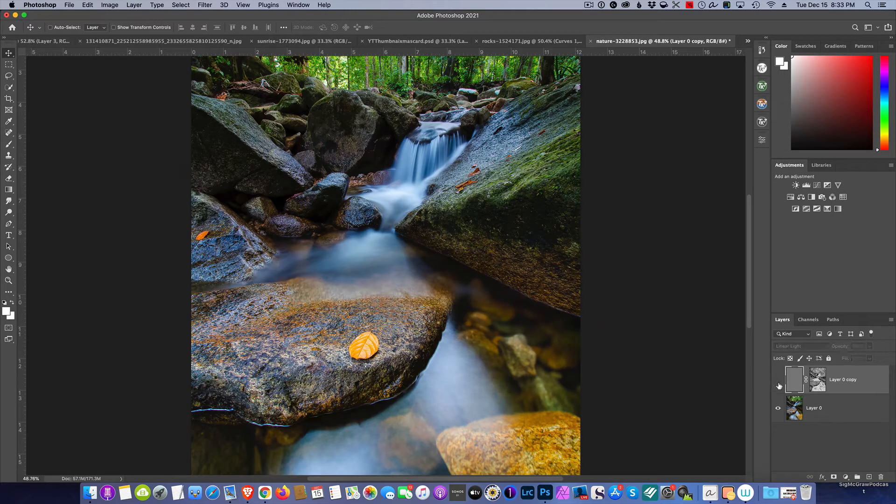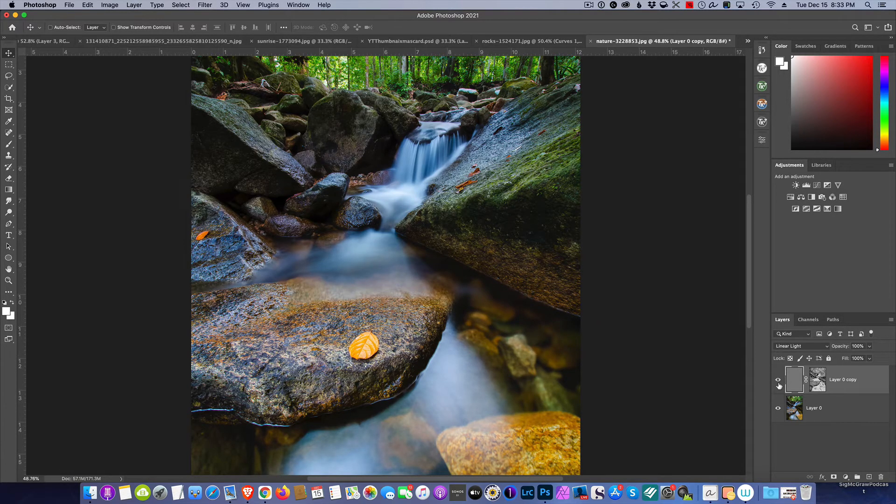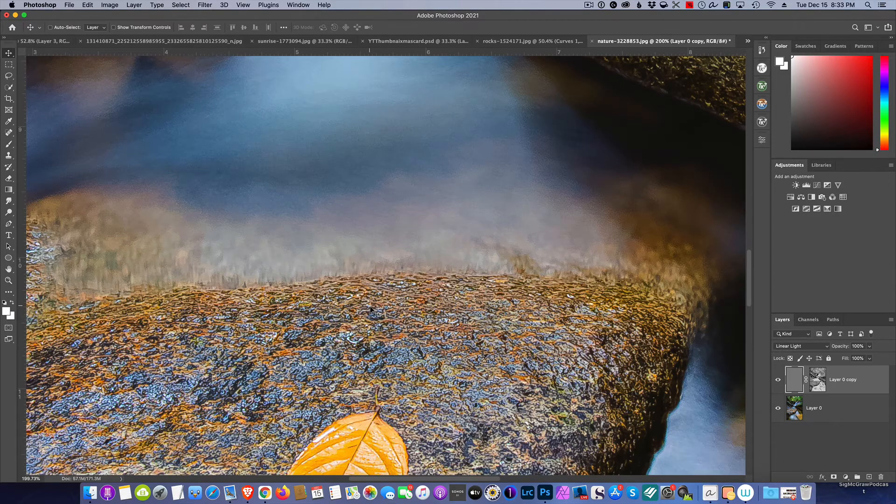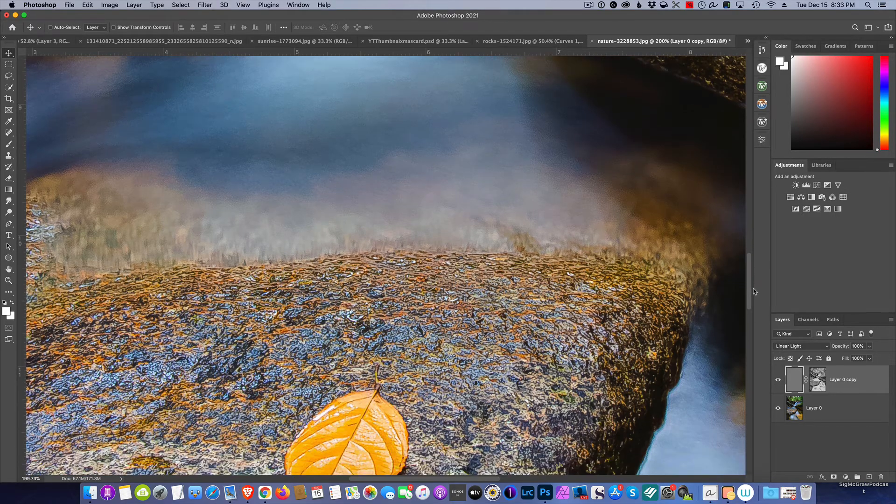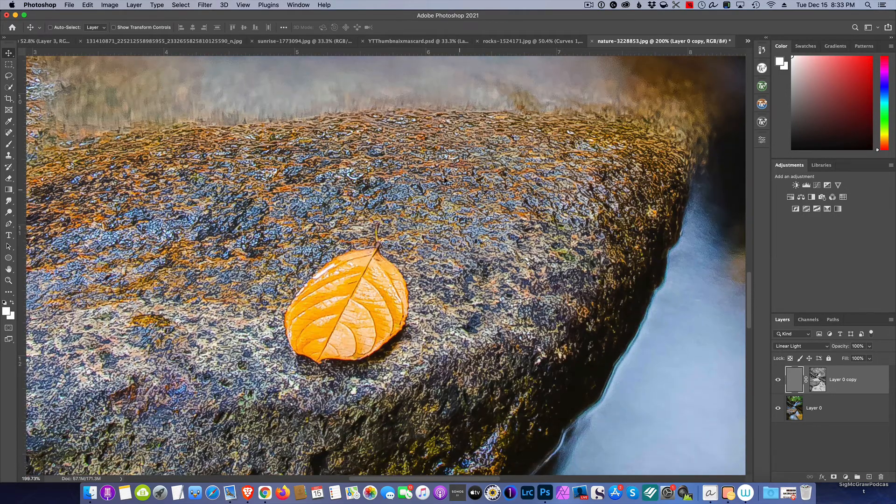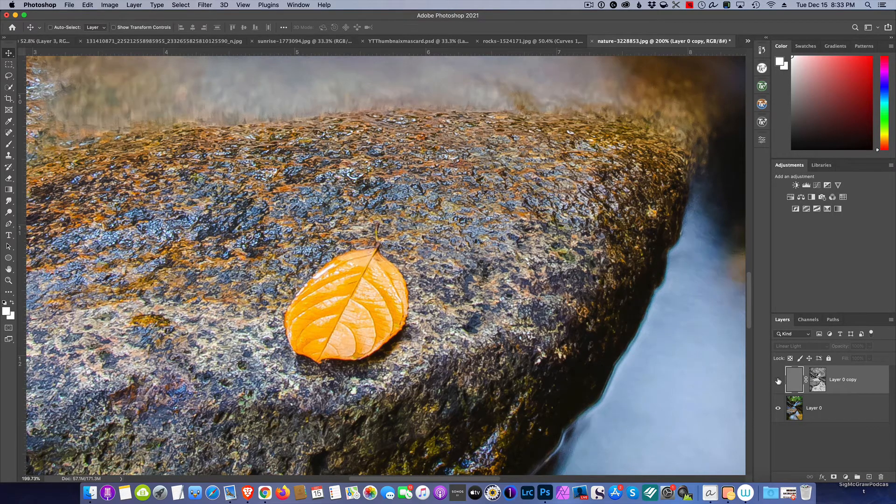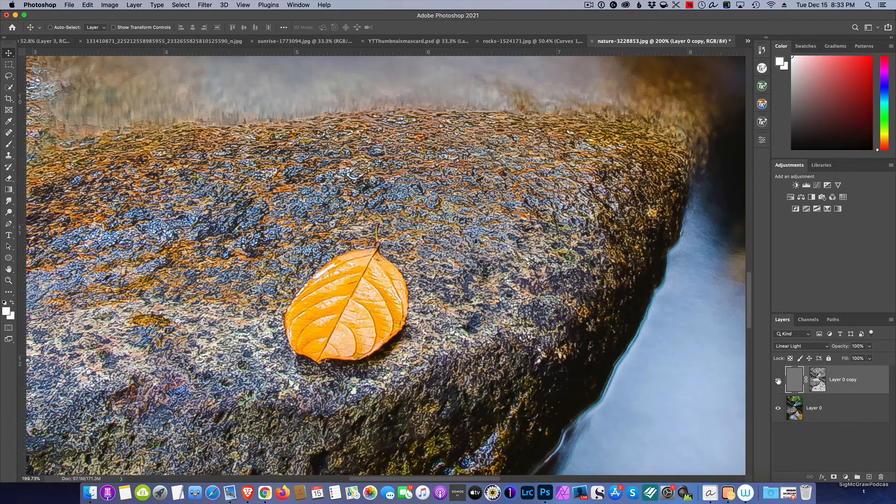Again, the before and the after. And I know in video it's hard to see, but you can look at the rock and see the before and the after.